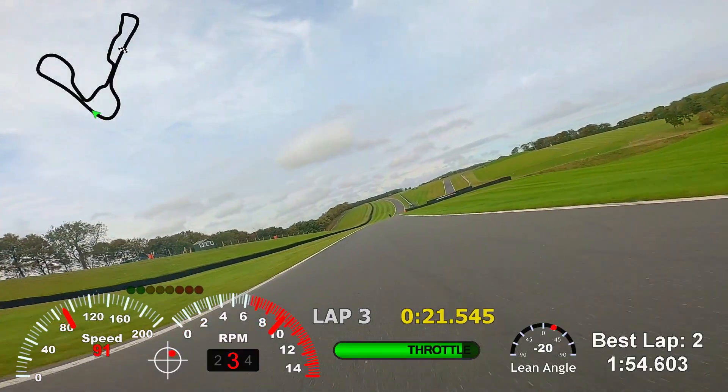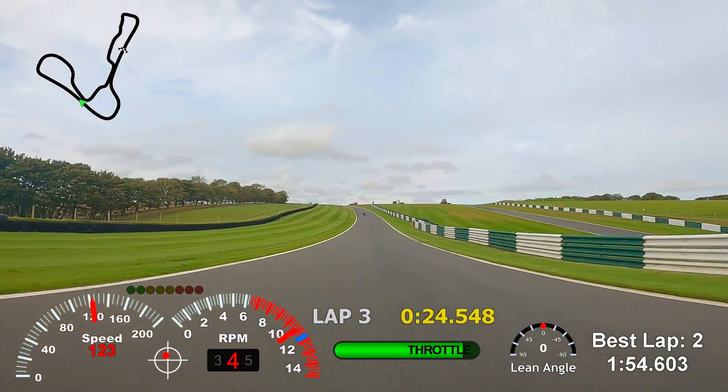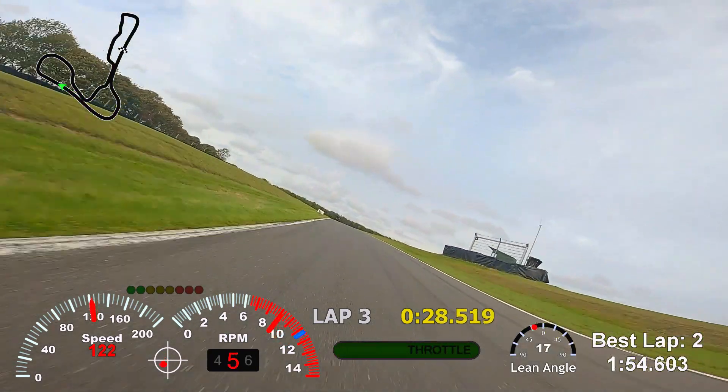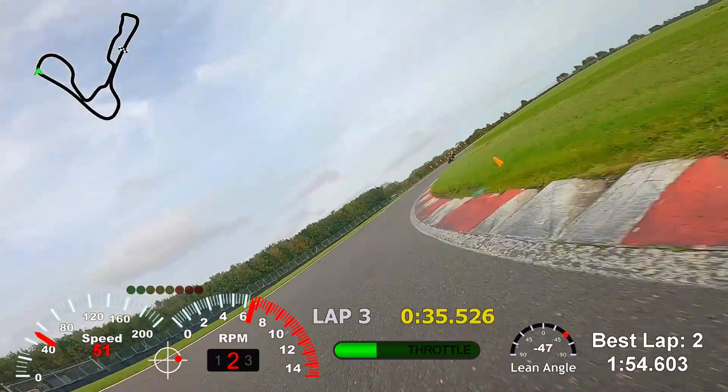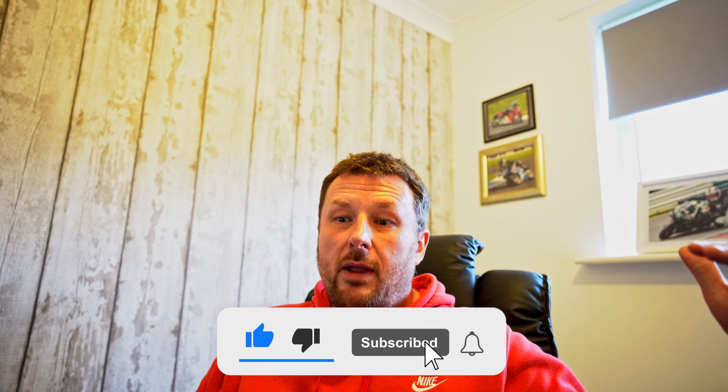Welcome back to the channel. I've got a bit of an educational instructional video today. I made a video — my last Cadwell Park vlog from the 2nd of October — and on that video some of the onboard footage had a data overlay with RPMs, gear indicators, lean angles. I must have had at least 50 to 100 questions from people across all sorts of different social media platforms asking how I got that data on there, so I thought I'd just make a quick video and show you.